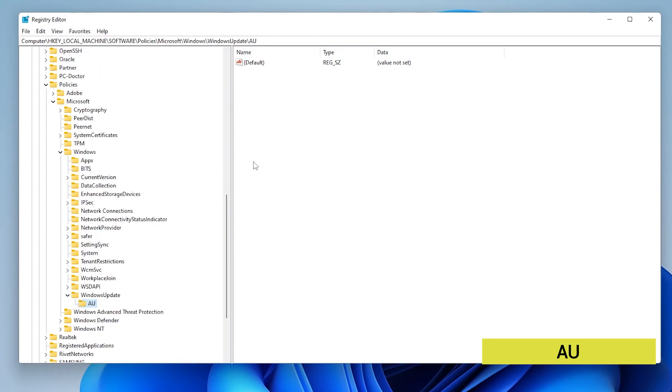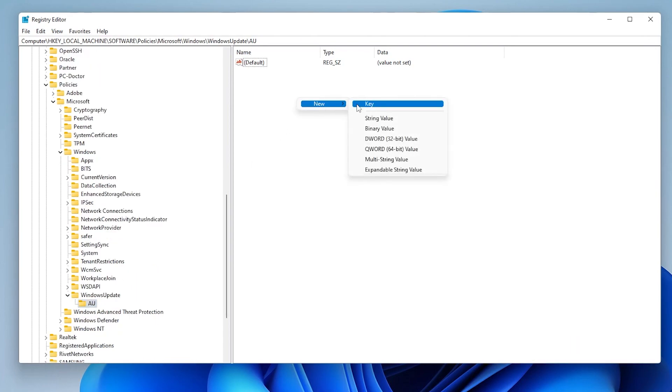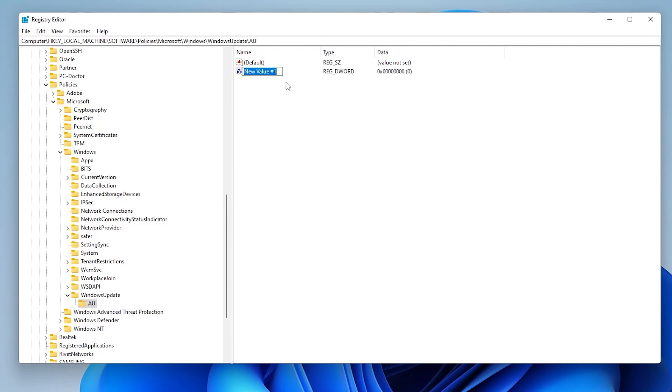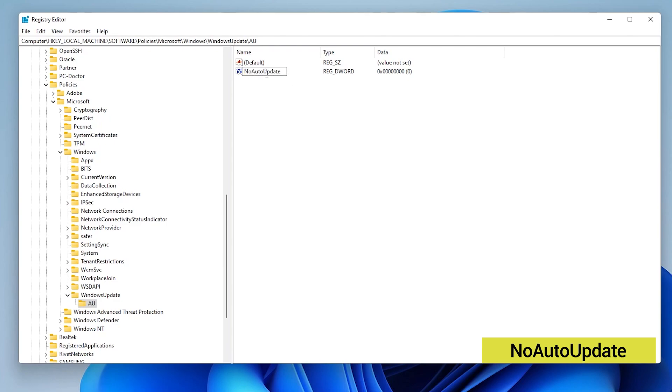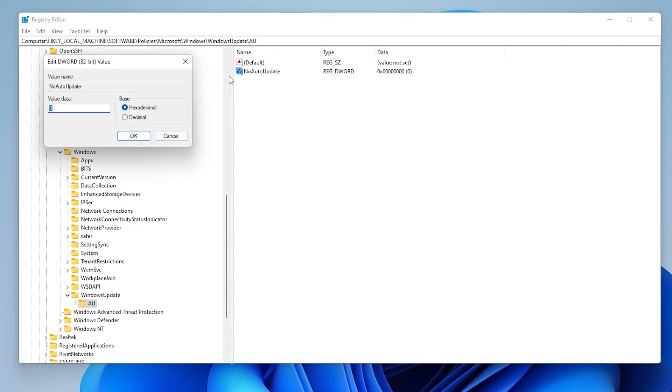Okay, and now over on the right hand side, I'm going to right click and select new, and then I'm going to select DWORD 32 bit value. And this new key is going to open up here. And we're going to type in NoAutoUpdate, no spaces, and then hit enter. We're going to open up this key by double clicking on it. And activate it, we need to just change the value data to one, and then hit okay.